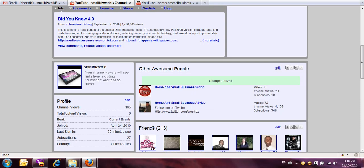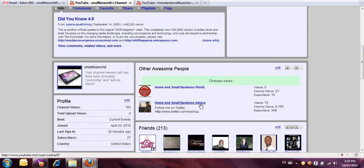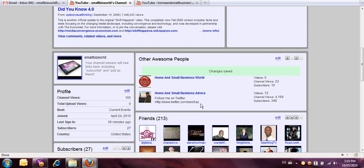I'm going to save it and you'll see here we've got two channels added right here: Home and Small Business World and Home and Small Business Advice. And that's just how easy it is.